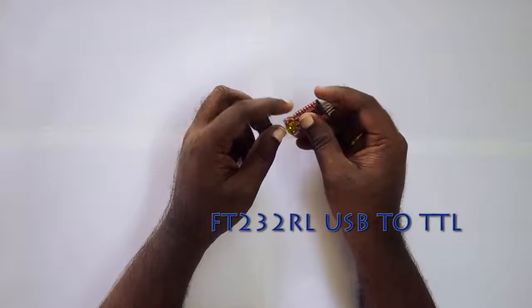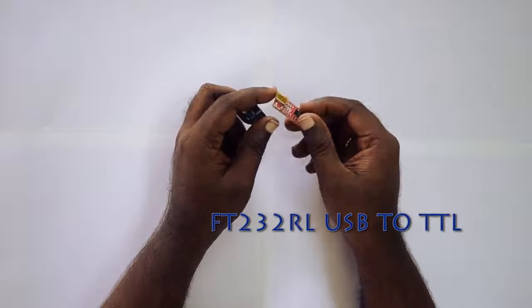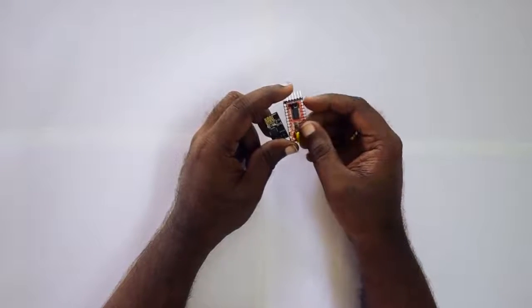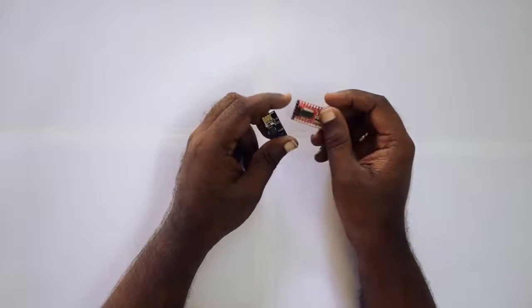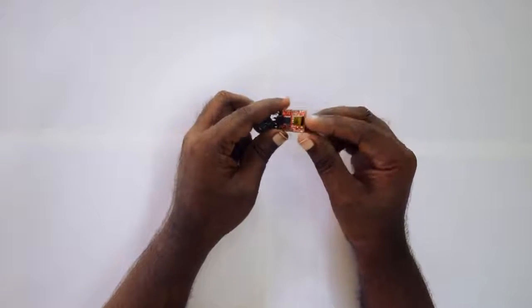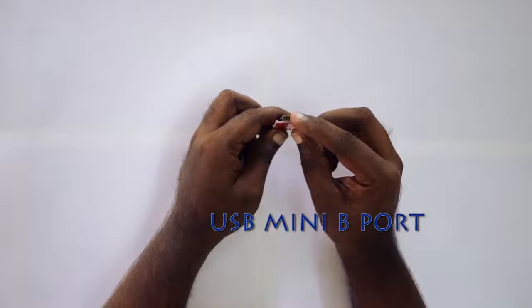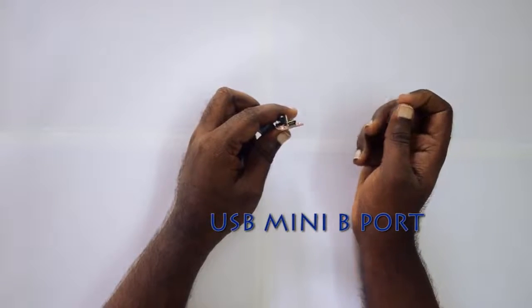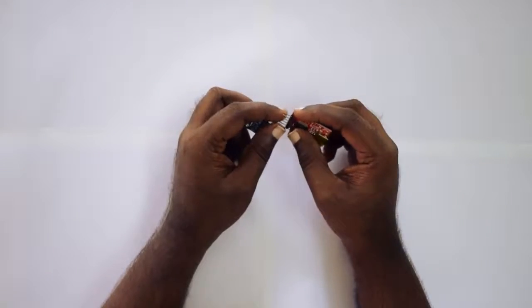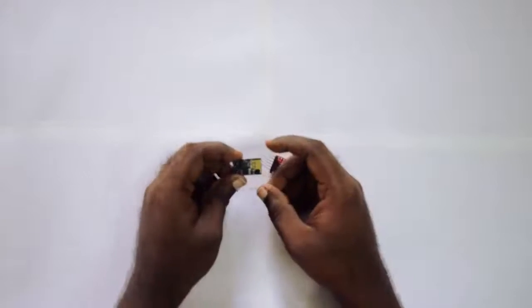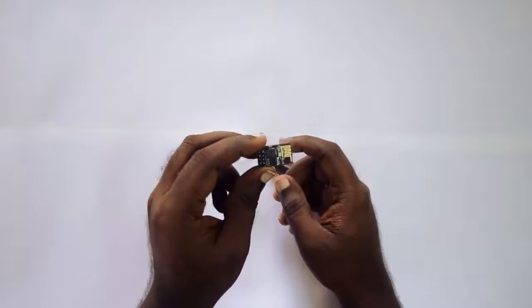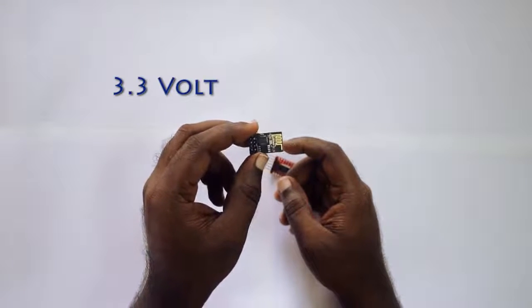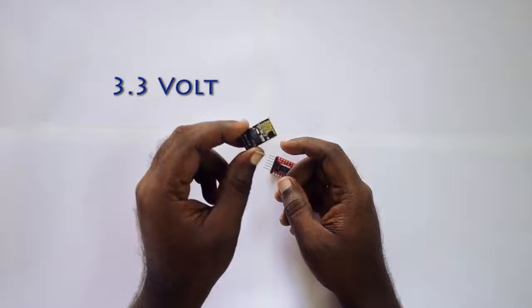I got it for 300 rupees from Amazon, links in the description. It has a mini USB-B port which we use to connect to the PC and the pins are there for connecting it to the 8266. One important point is the 8266 works on 3.3 volts, so don't power it with 5 volts or more than that.